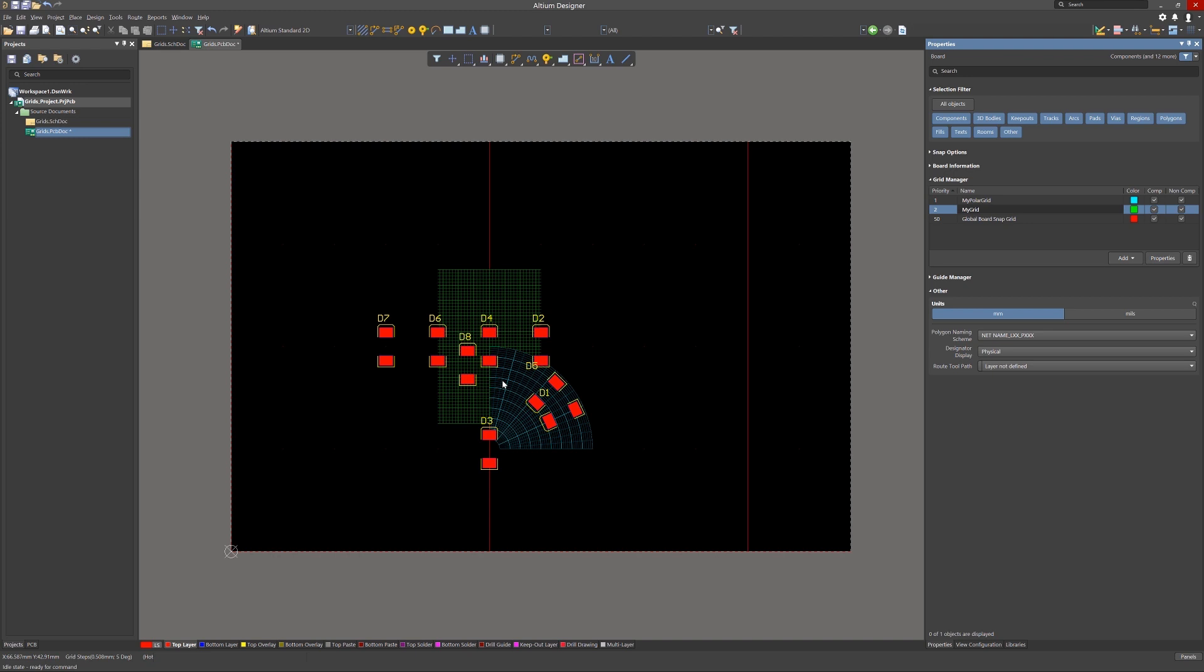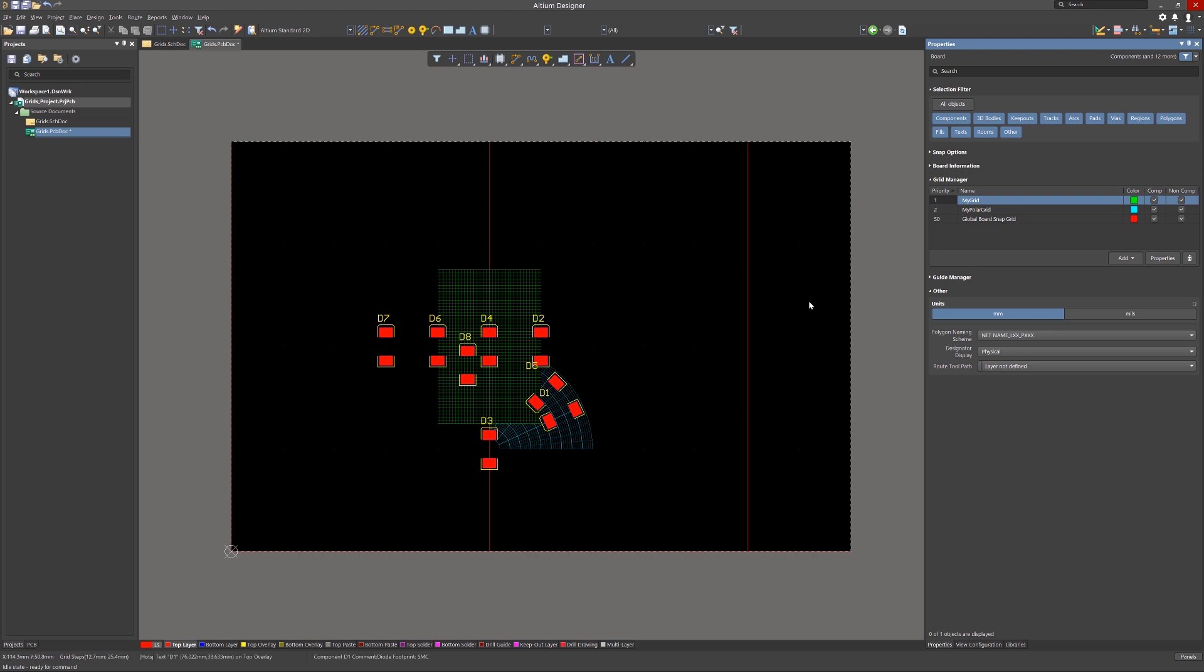Let's expand the grids to ensure that they overlap to illustrate grid priority. A grid's priority can be changed by clicking on its priority number, and then using the menu options that pop up. Lowering the polar grid to 2 raises my grid to 1, and now it covers the polar grid.